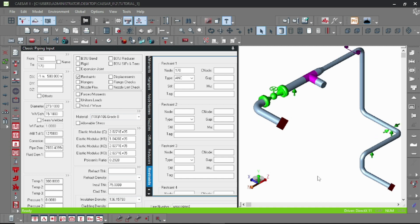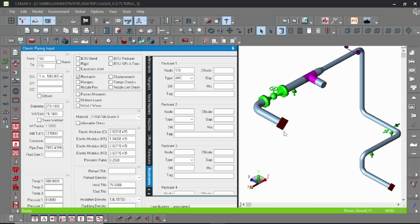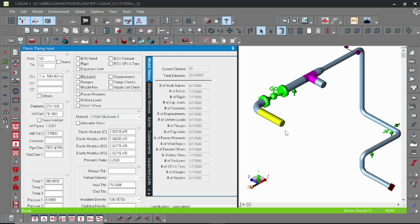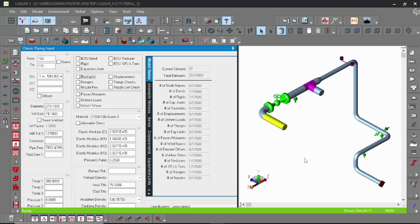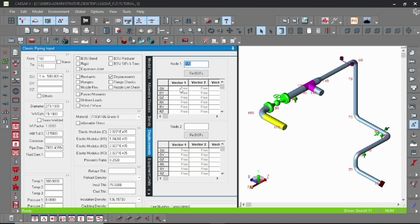You can check the forces and moments at that point with the allowable values given from the pump vendor or any other equipment vendor. Now if you know the thermal displacement at that point, double click on the displacement and put that thermal displacement here.